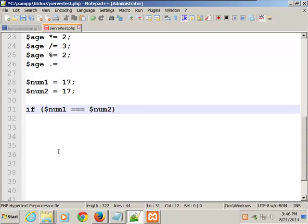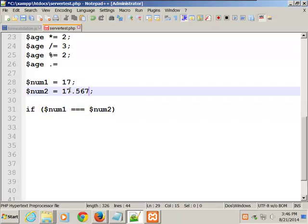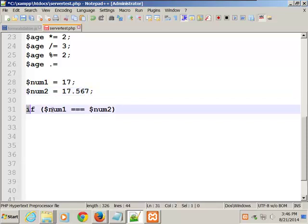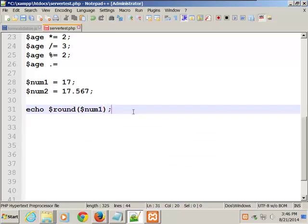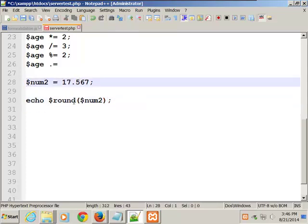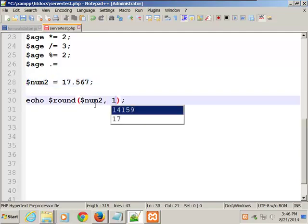You can do some simple formatting. Remember the round function? So if num2 equals 17.567, I can echo round(num2, 1) — that will print out 17.6. I tell it to round to one decimal place. I can round to as many places as I want. This becomes important when working with dollars and cents, where the number of decimal places matters.